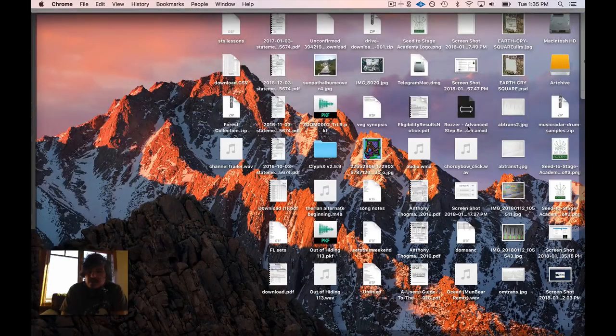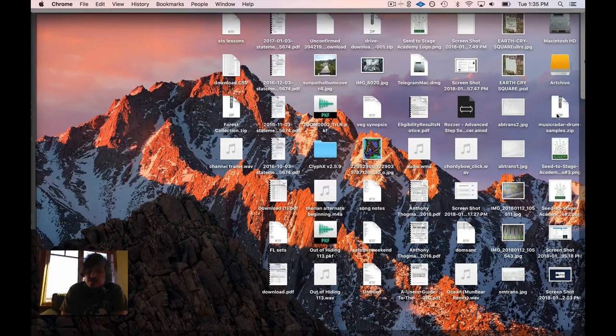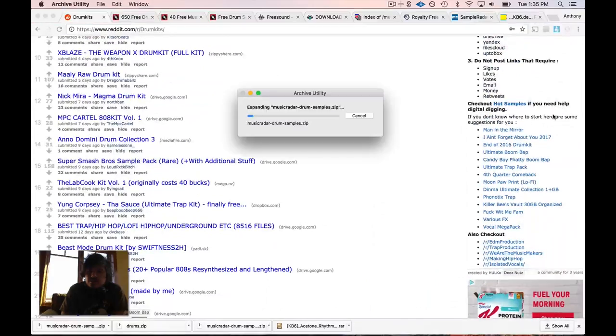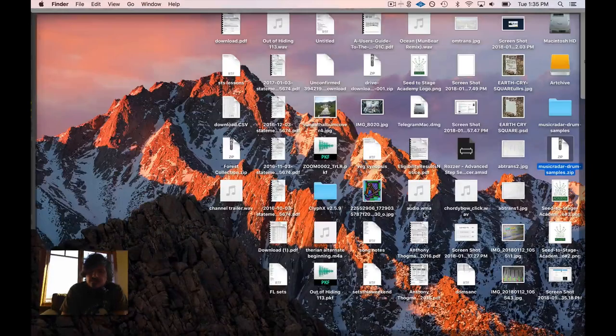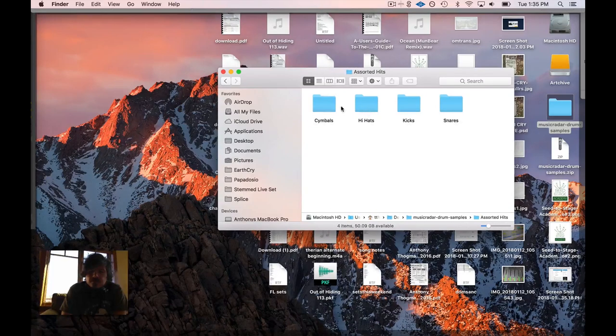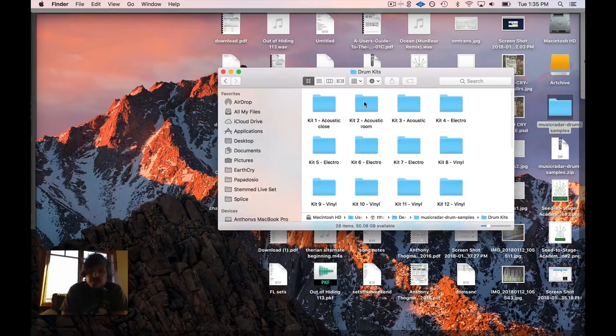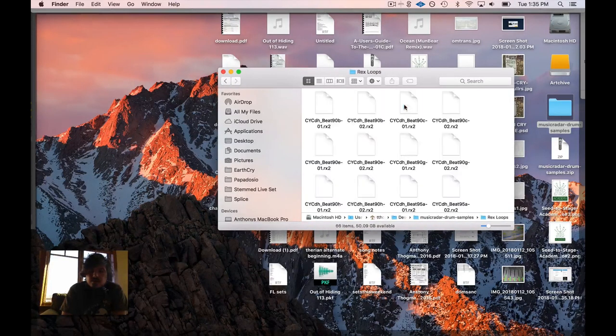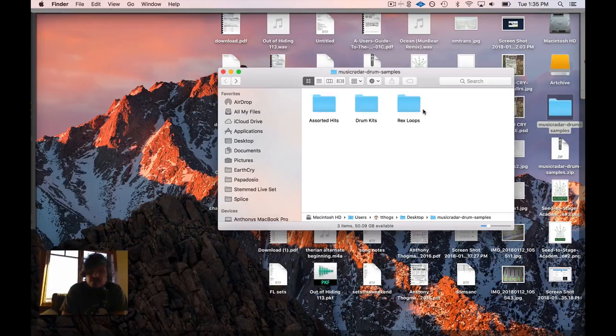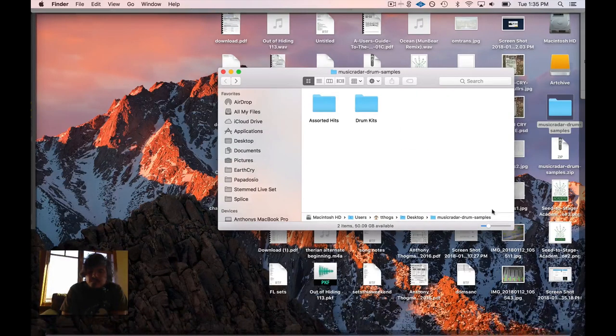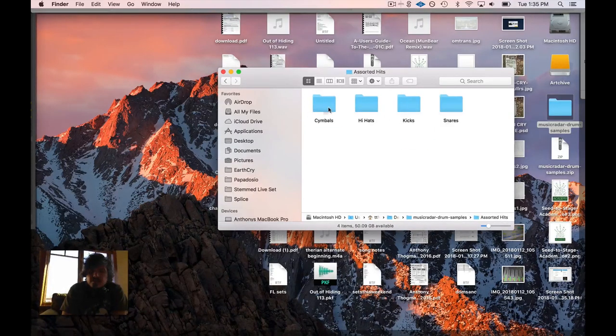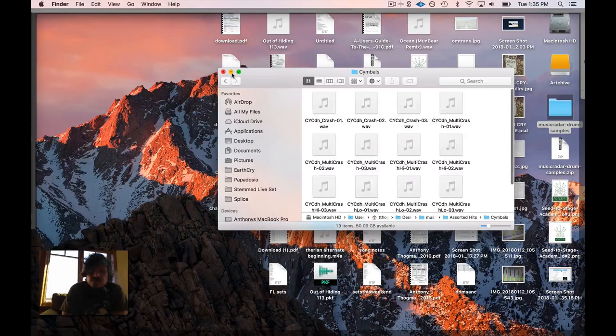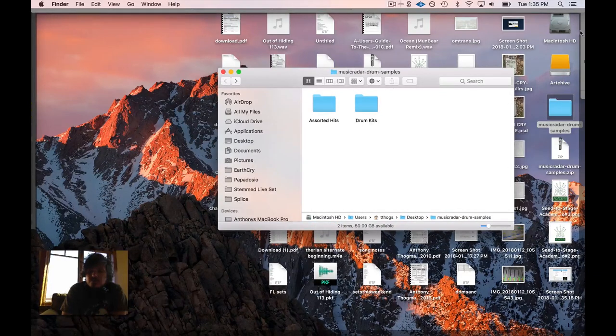As you can see, I've downloaded the Music Radar sample, so I'm just going to unzip this. Here's my folder with all these different samples. I don't use REX loops so I'm just going to delete that right away. So I have my drum kits and my sorted hits, everything's here, they're all in WAV.